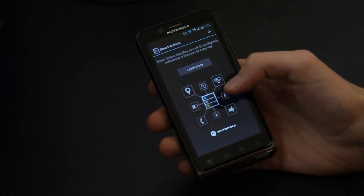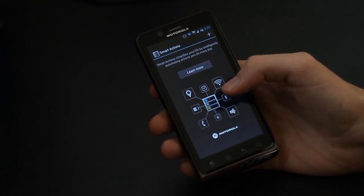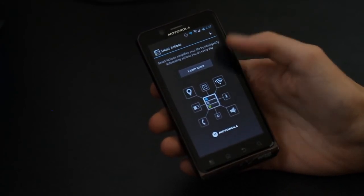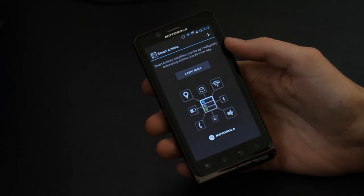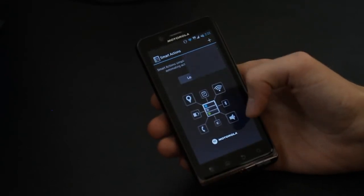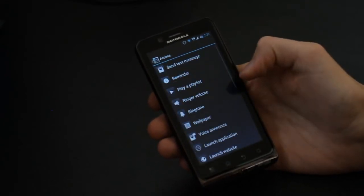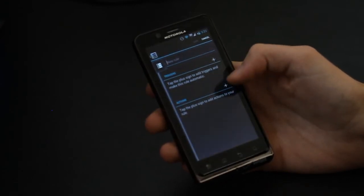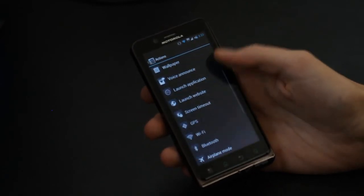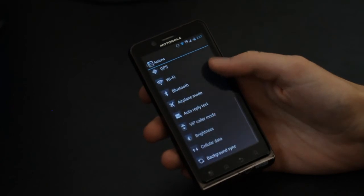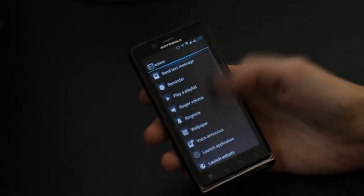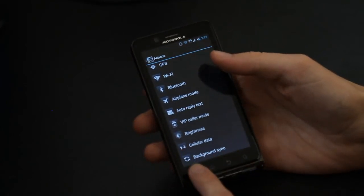One of the reasons I upgraded to the Ice Cream Sandwich leak is because of the Smart Actions, so I was like yay for Smart Actions. I noticed that if you try to install Smart Actions on like an AOSP ROM, you don't get these options here at the bottom that say like cellular data and background sync.